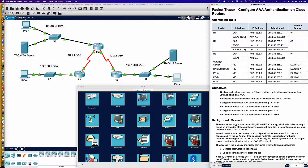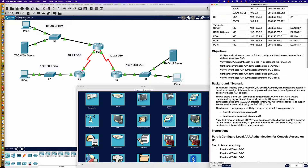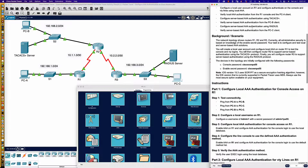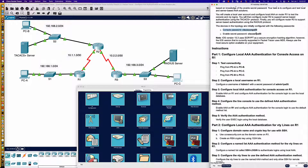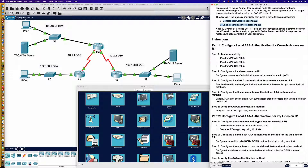Here is our activity. Over to the right, we have our addressing table and the instructions. We're going to be configuring the AAA new model, which is in contrast to the old model — just simply the local passwords configured on device lines like the console or VTY lines. We've got some console and enable secret passwords: CiscoCon-PA55 for the console and CiscoEN-PA55 for the enable secret.